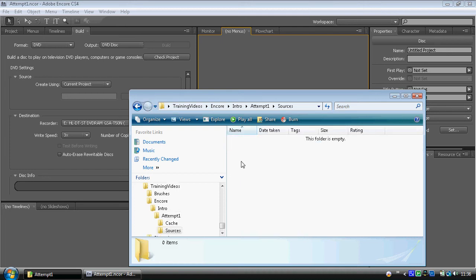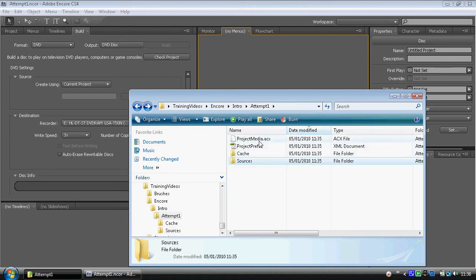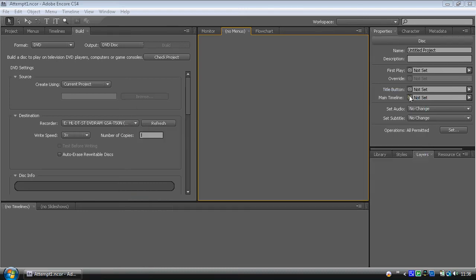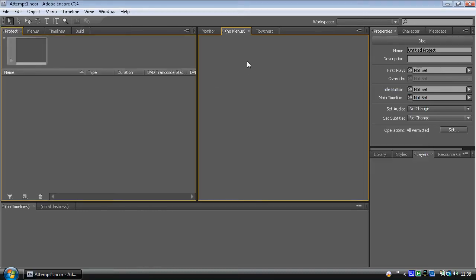Now, when Adobe Encore loads up, it will probably look something quite similar to this. It's quite intimidating. We don't really know what's going on. We've got a project area, which is mostly a bin. We can import things like menus, assets, timelines. We can also set up new menus, timelines, et cetera.